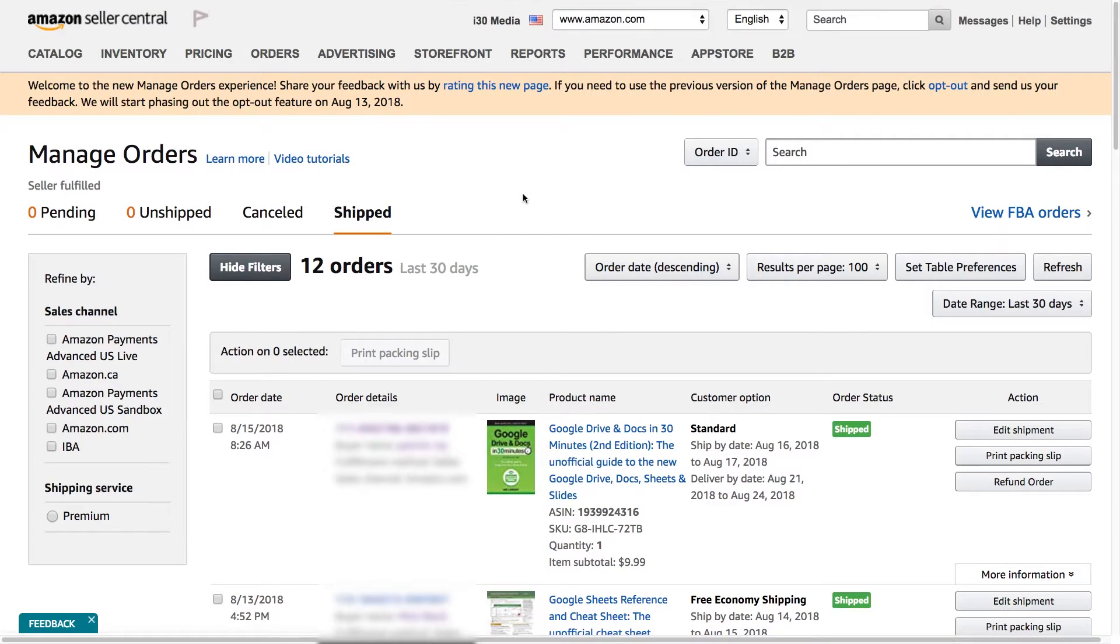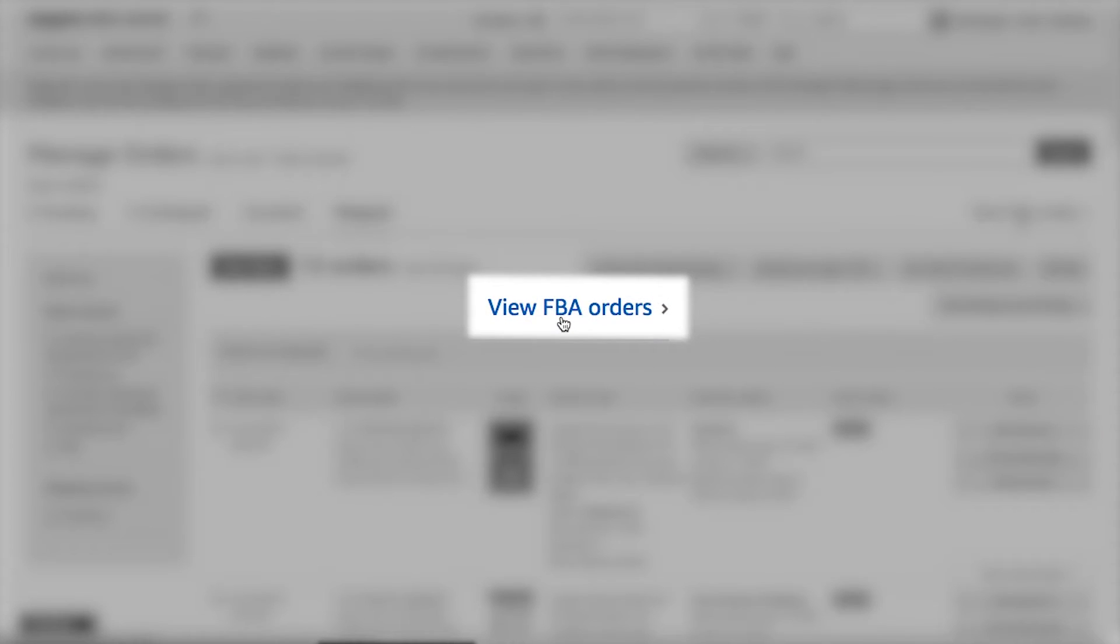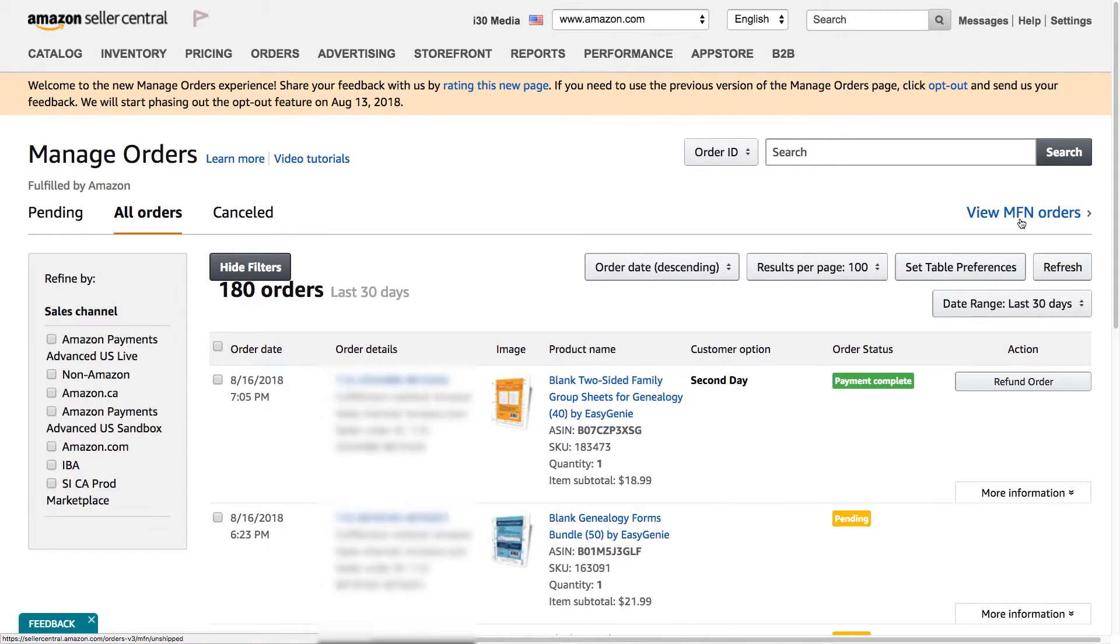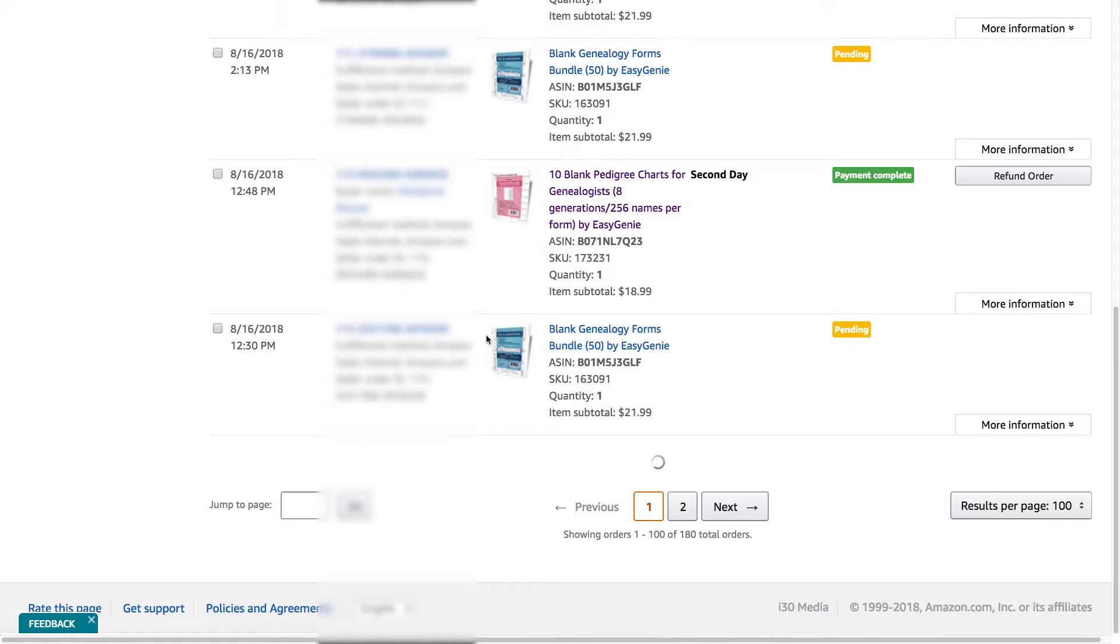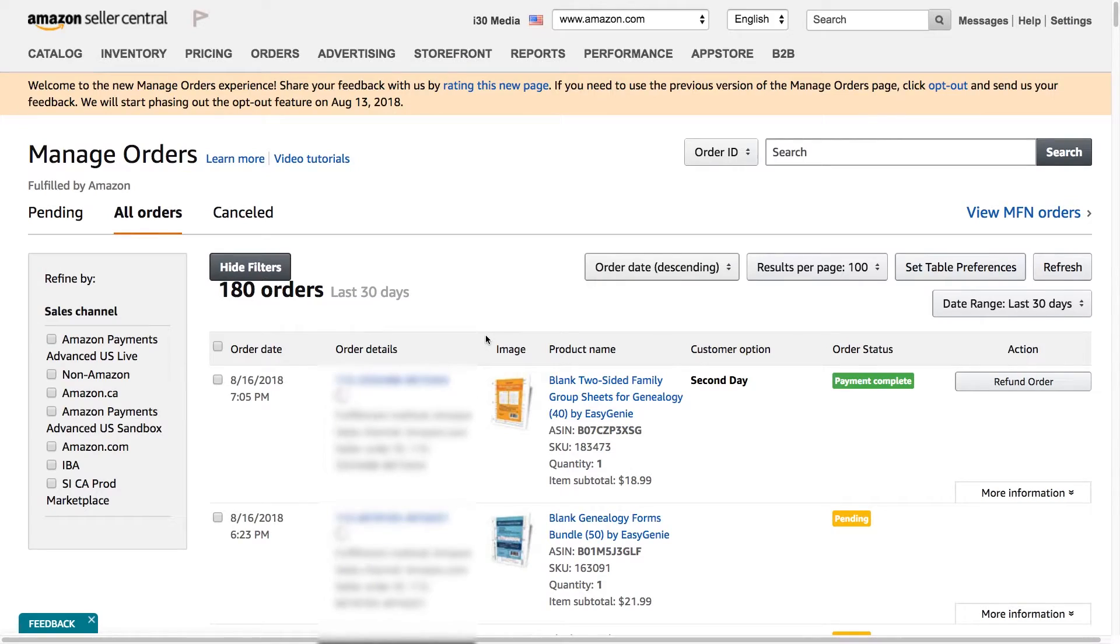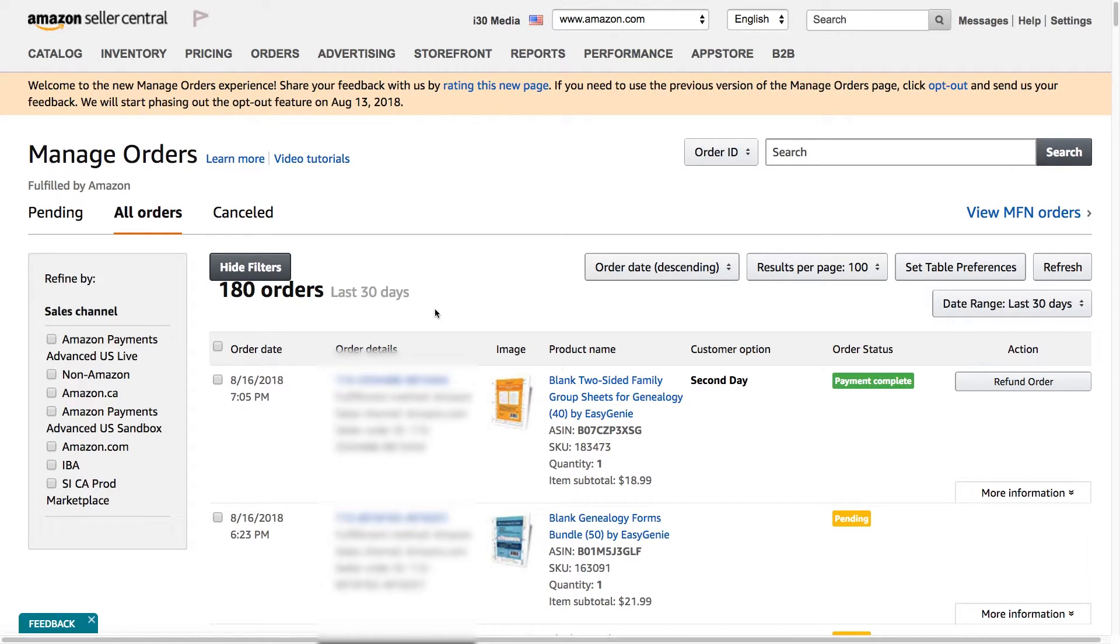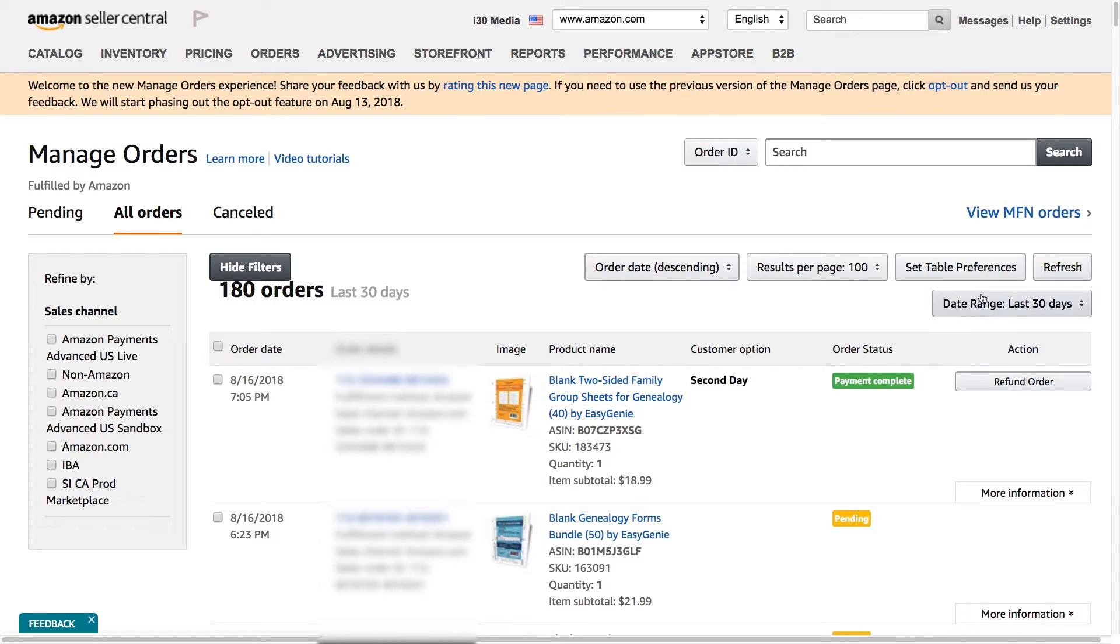So I just showed you these are manufacturer-fulfilled orders. It's also possible to view your FBA orders, fulfilled by Amazon. Just by clicking on that link over there, you'll see a similar view. And this is managed orders. This is all of the orders in the last 30 days, fulfilled by Amazon.